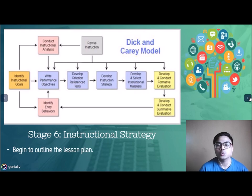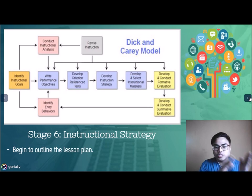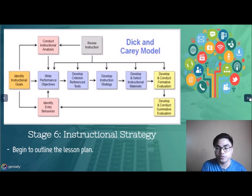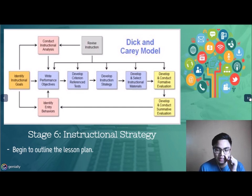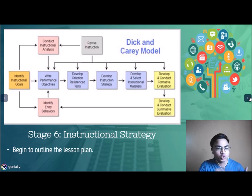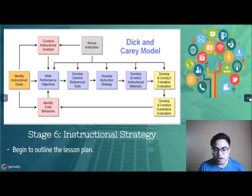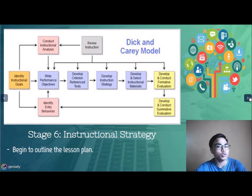Stage six refers to Instructional Strategy, or the lesson plan. From stage one to stage six, you are not yet teaching — you are still preparing for your lesson. The lesson plan is your framework and one of the most important parts of being a teacher. Stage six should demonstrate what you want learners to learn, including the activities, assessments, and strategies you will use.